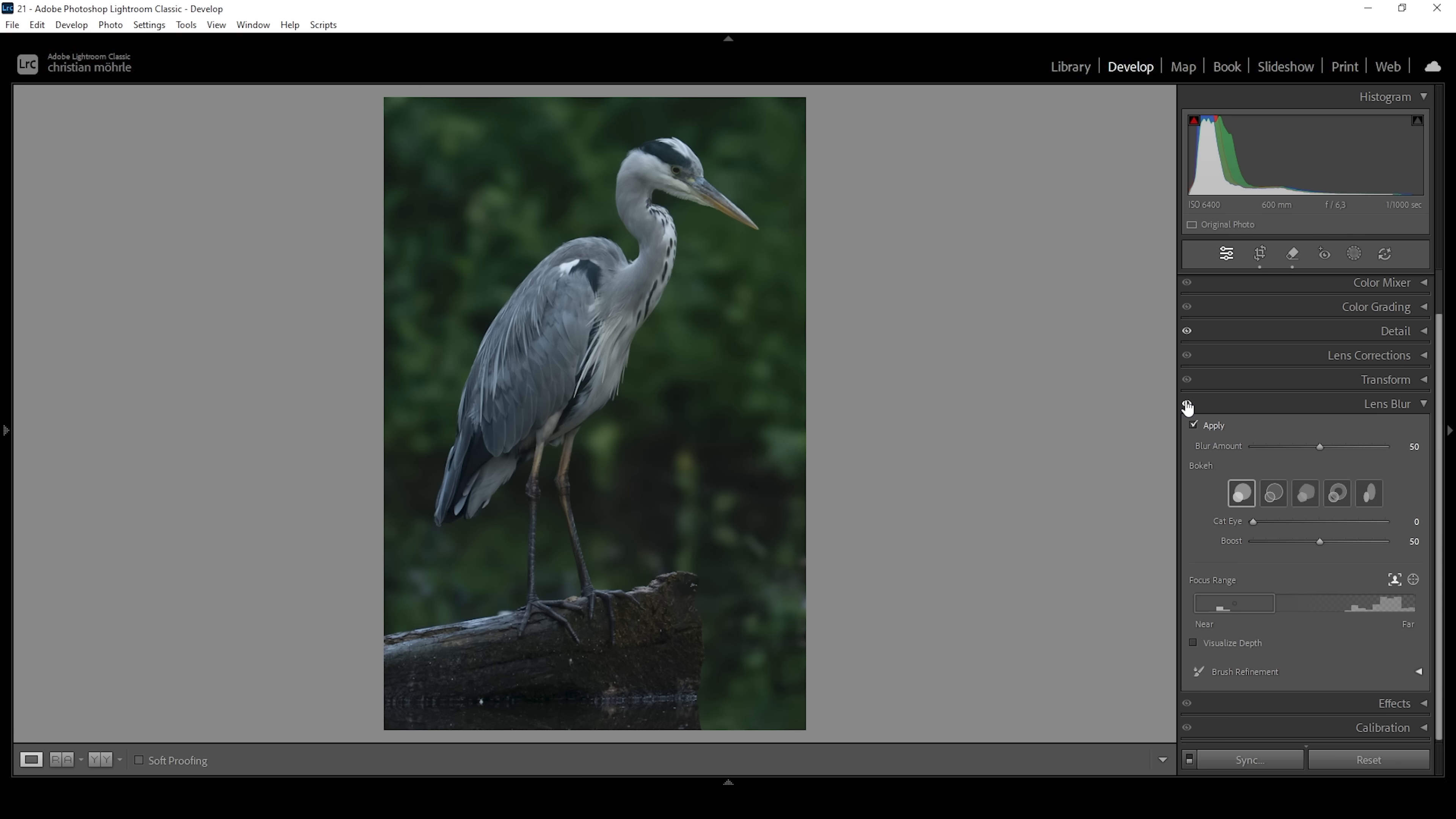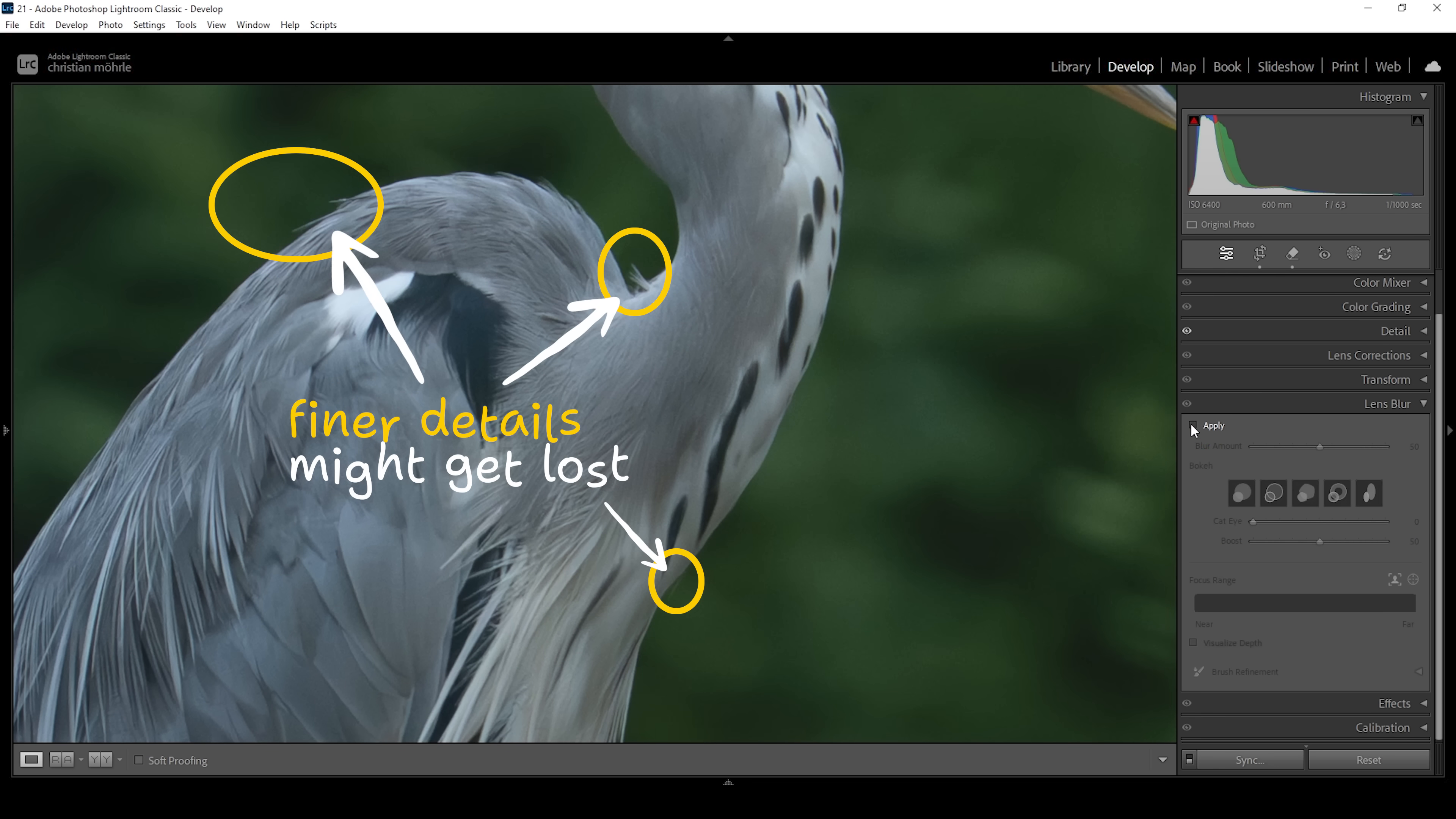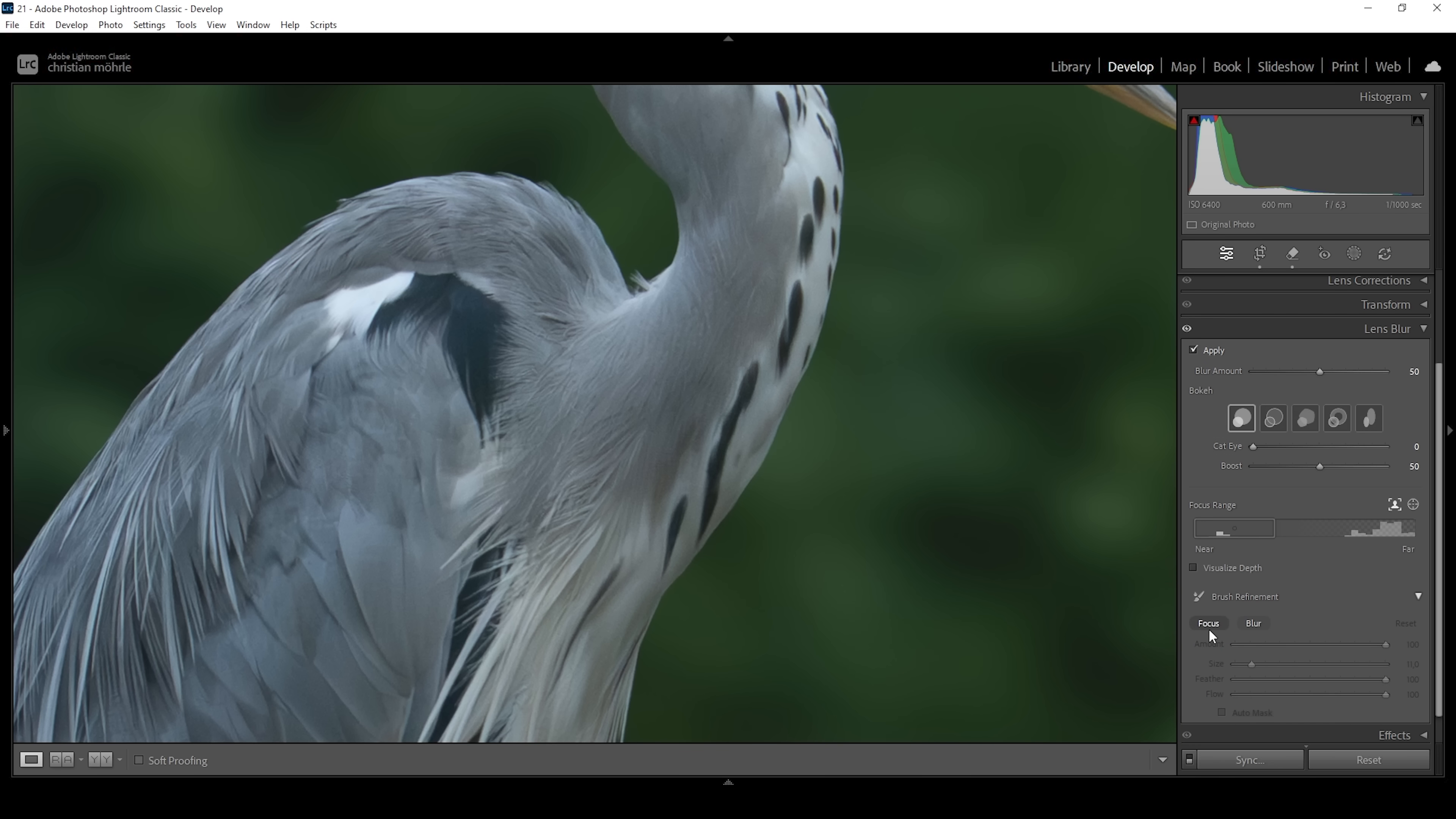One thing to keep in mind, of course the lens blur feature isn't perfect. That means if we zoom into this image, finer details might get lost. That is something you need to keep in mind. Of course we can use the brush refinements down below and try to manually bring back in focus with the focus brush, brushing along the feathers of the bird. But in my experience this isn't that precise either. So I'm fine with losing a little bit of detail here for a better background.